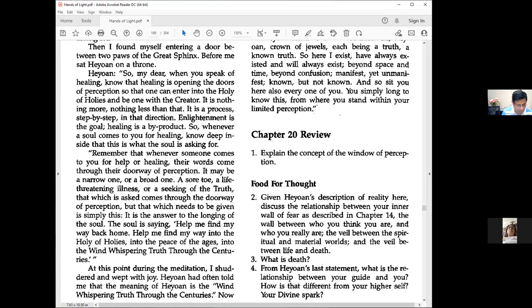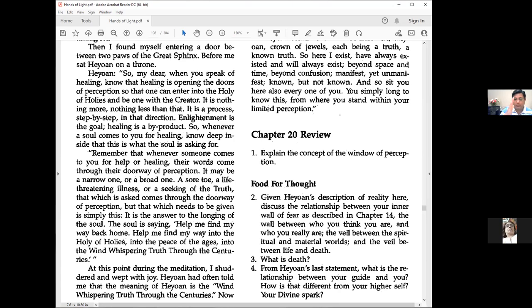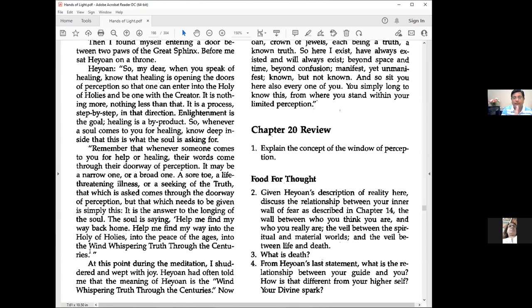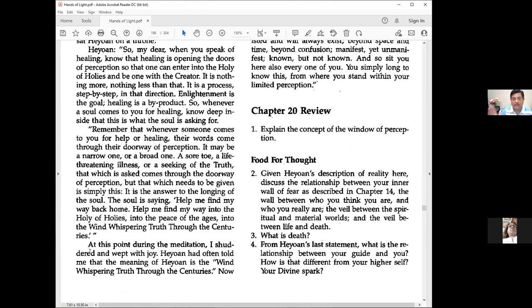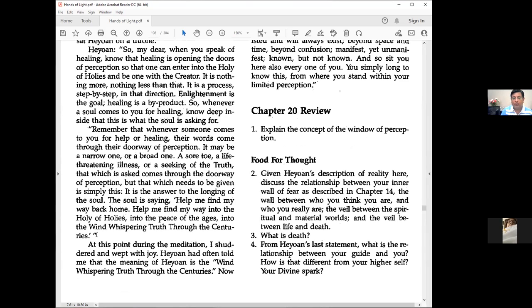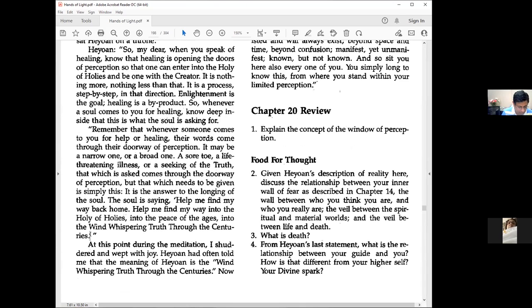Then I found myself entering between two pores of the great sphinx. Before me sat Heon on a throne, saying: When you speak of healing, know that healing is opening the doors of perception so one can enter the Holy of Holies and be one with the creator. Enlightenment is the goal, healing is a byproduct.